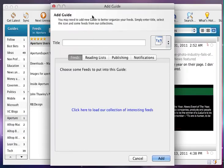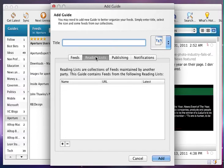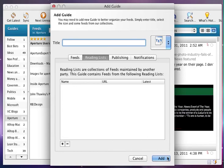It would be even cooler if when I clicked on reading lists, I had immediately a list of possibilities right from AllTop — so anybody could pick directly from Blog Bridge one of the lists from AllTop. Wouldn't that be cool?